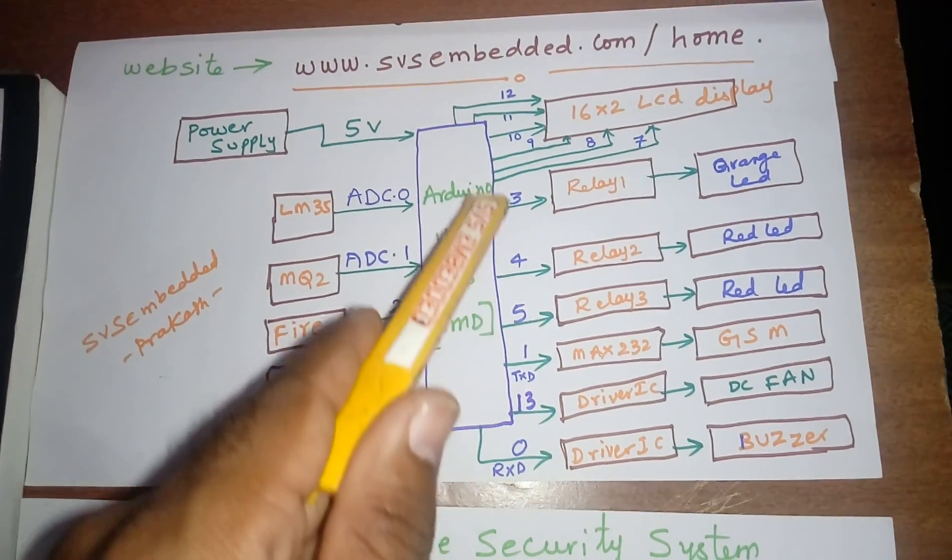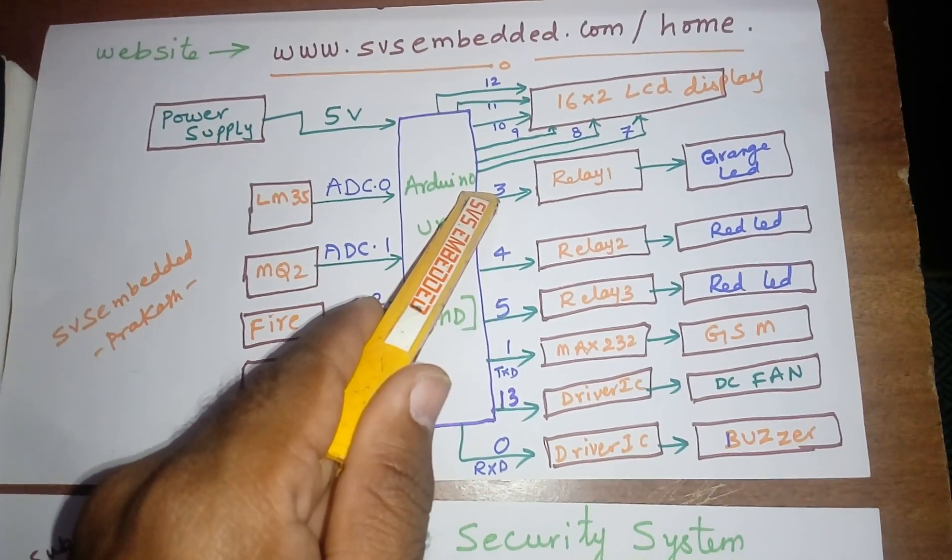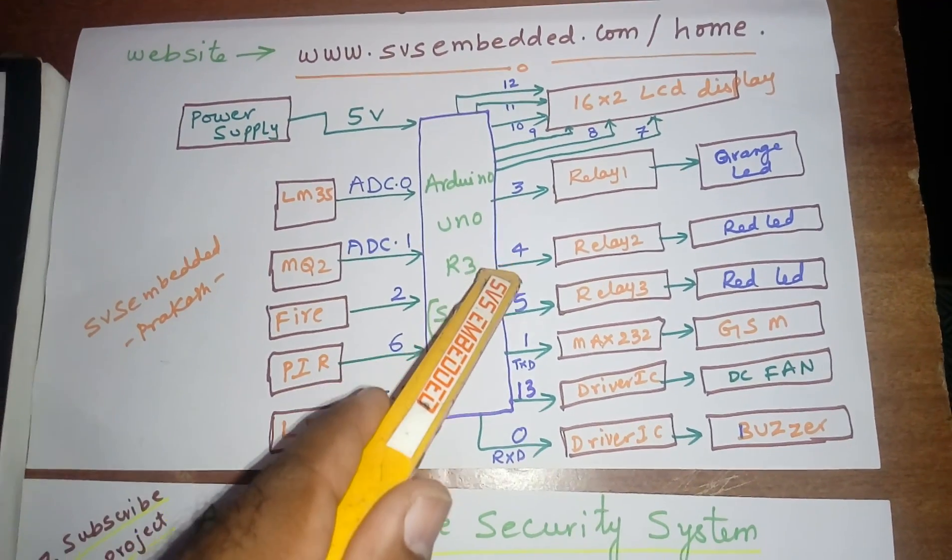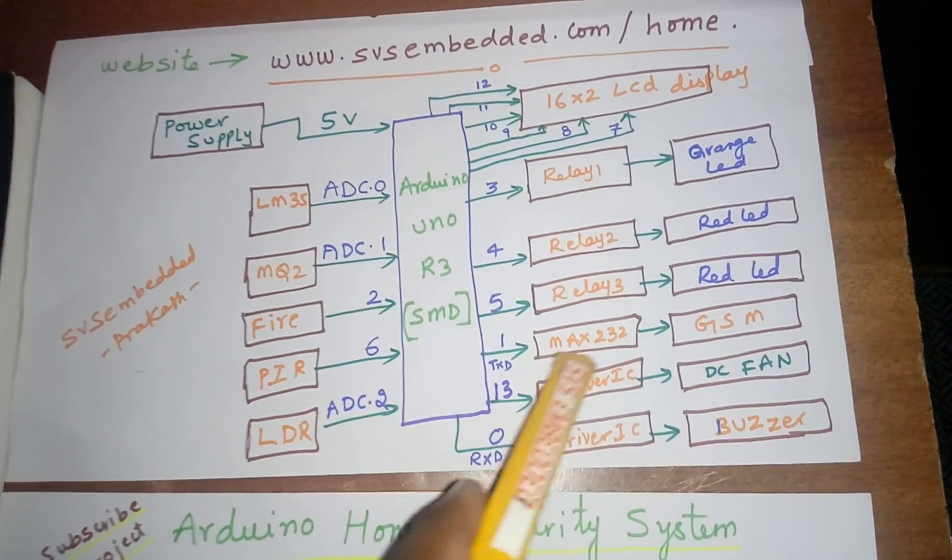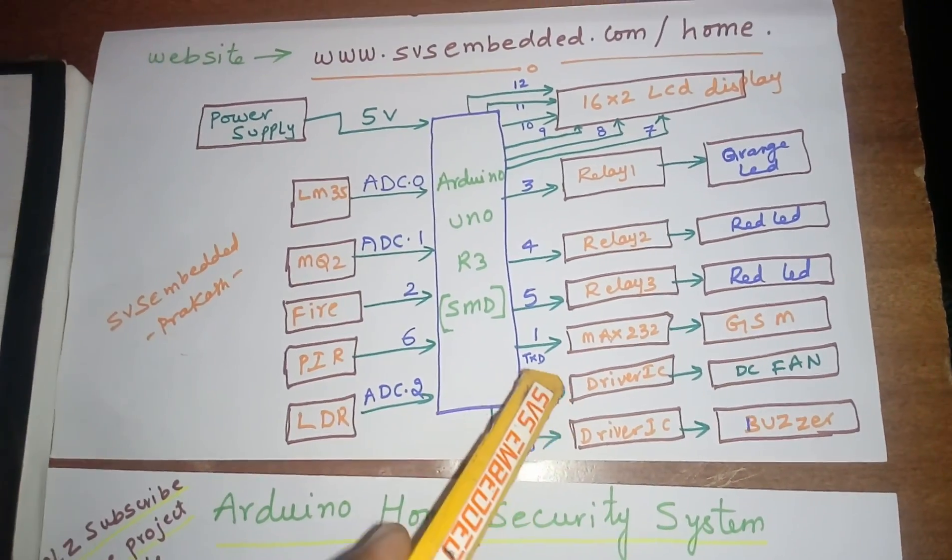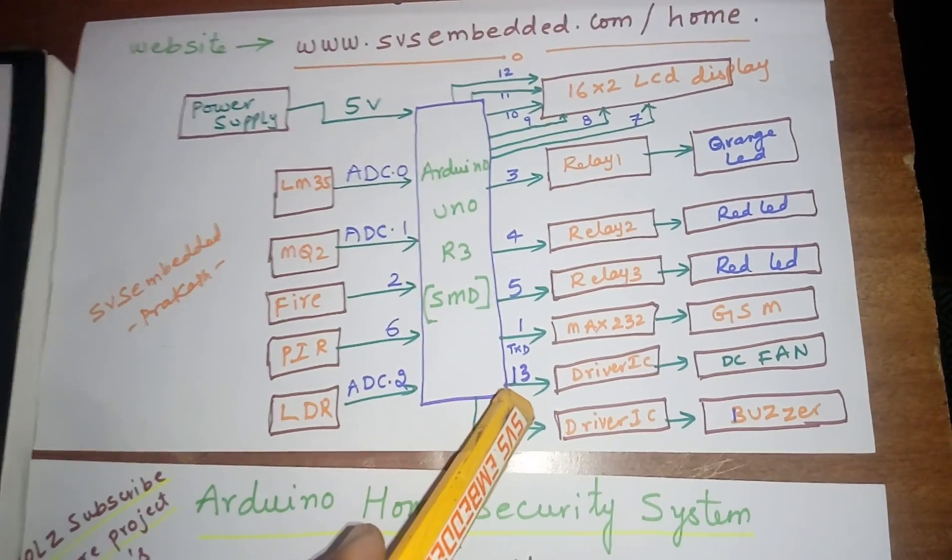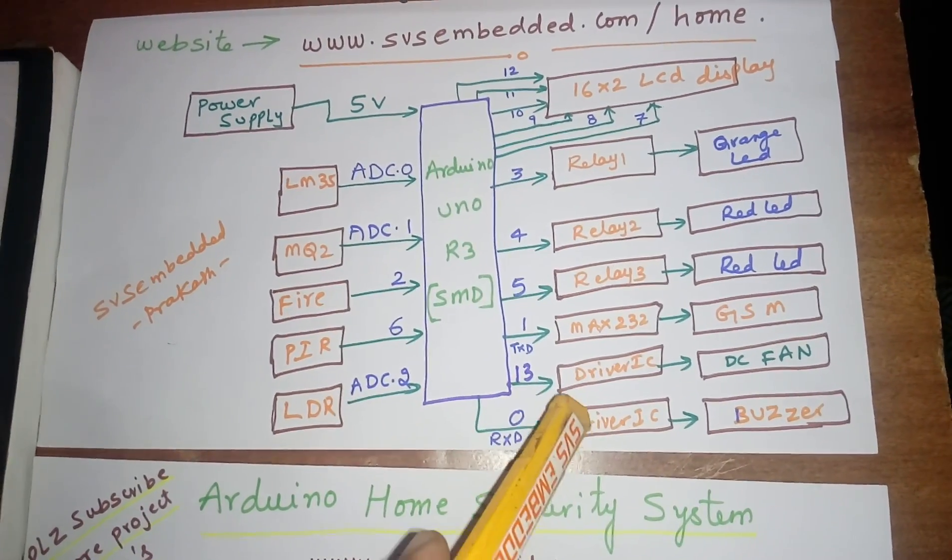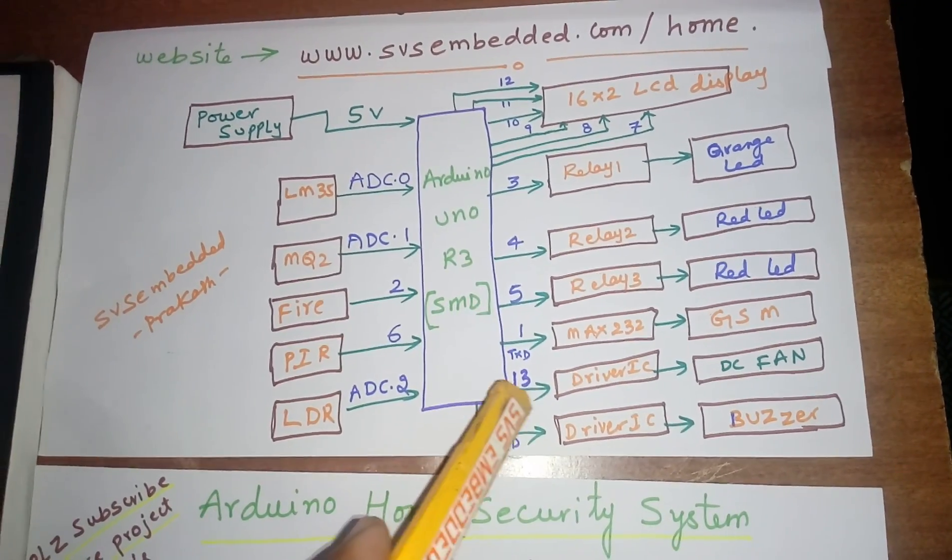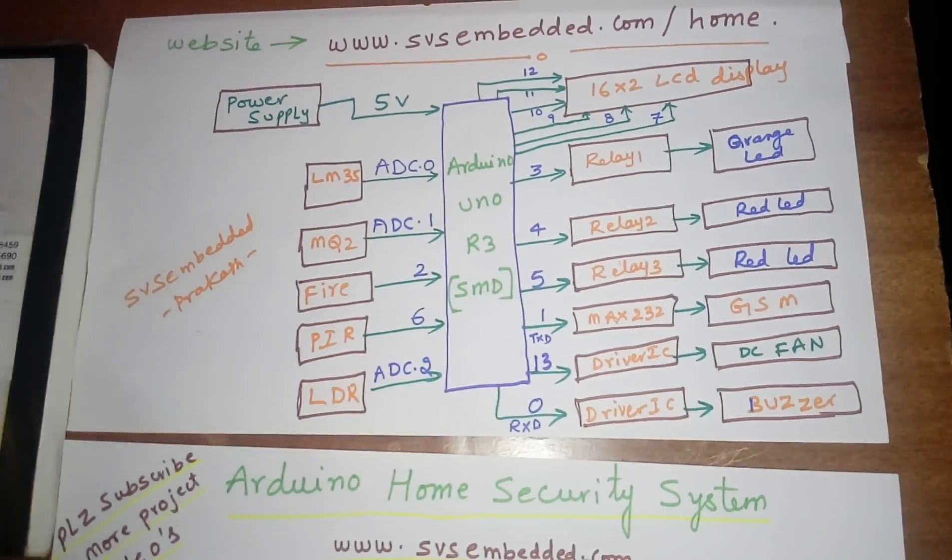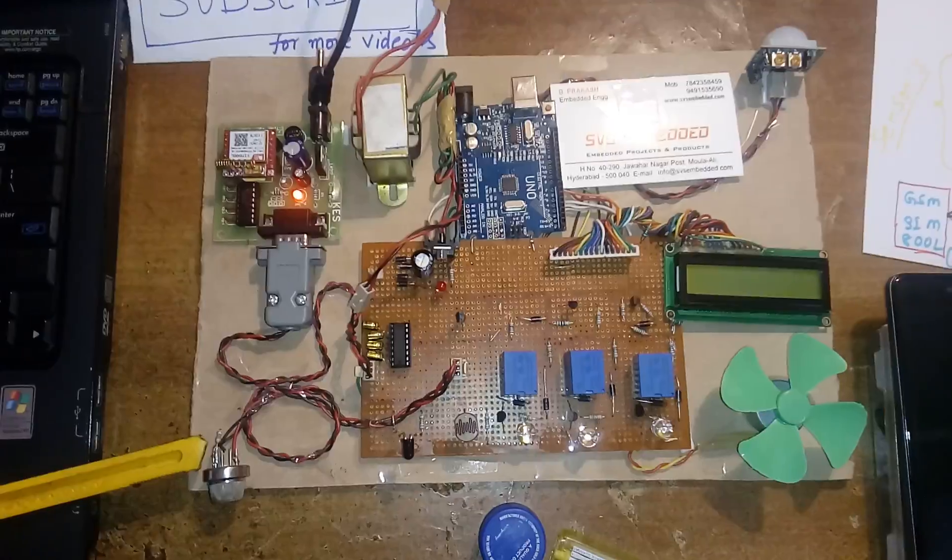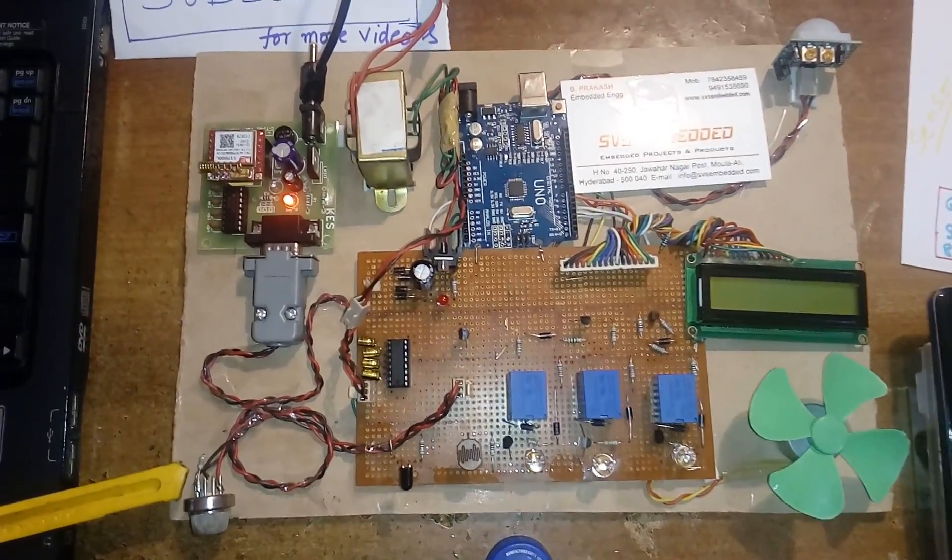Pin 3 controls relay one for LDR alert orange LED, pin 4 relay two for smoke alert red LED, pin 5 relay three for PIR alert red LED. Data sends to GPRS for SMS alerts, and pin 13 connects to the fan.